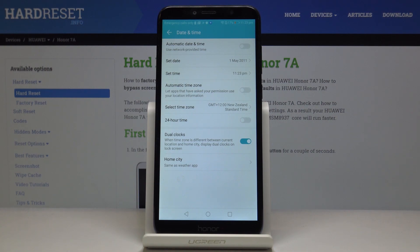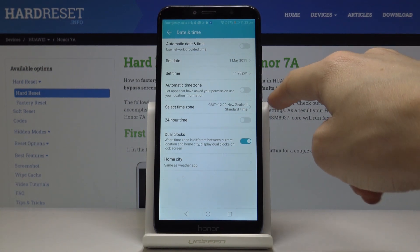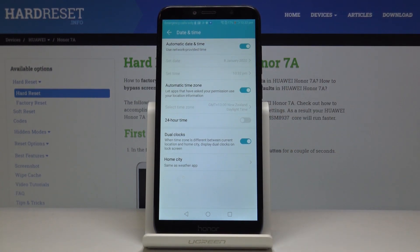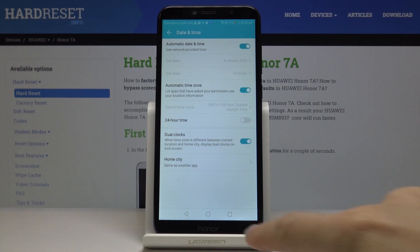And this is it — this is how you can change the date and time on your device. Whenever you would like to go back to the automatic setup, simply click on those switchers and you're back to network-provided time and time zone.